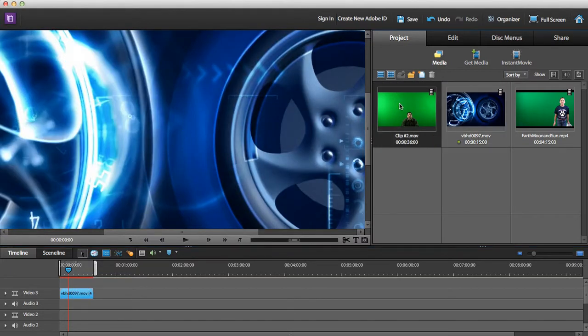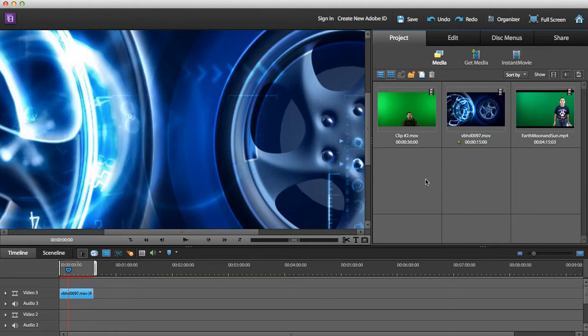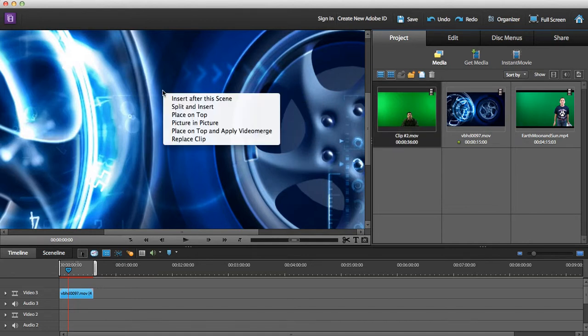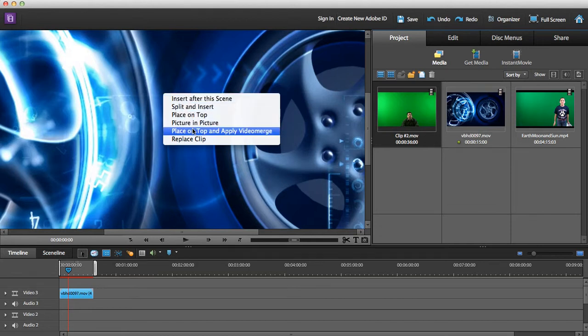The next thing I'm going to do is make sure that I'm holding my shift key down and then drag and drop the green screen clip. You will then see this box.